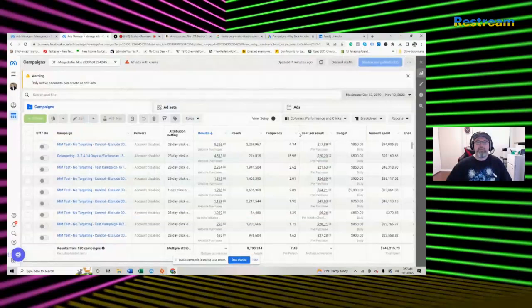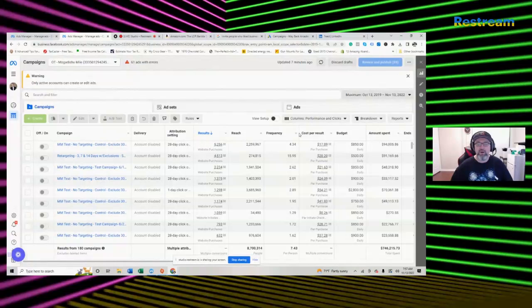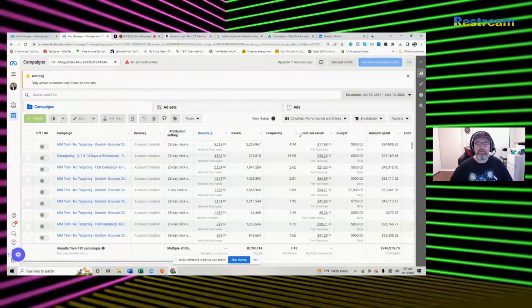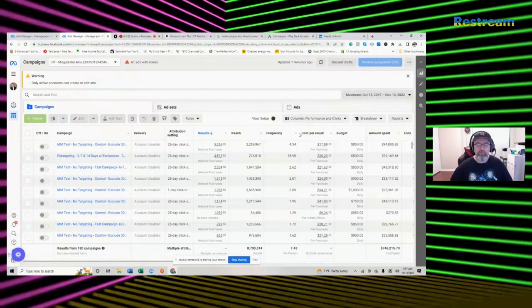Hey, this is Sean, owner at Wayback Arcades, and in this video I'm going to show you the perfect Facebook ad setup and videos to push more of your e-commerce products into customers' hands.